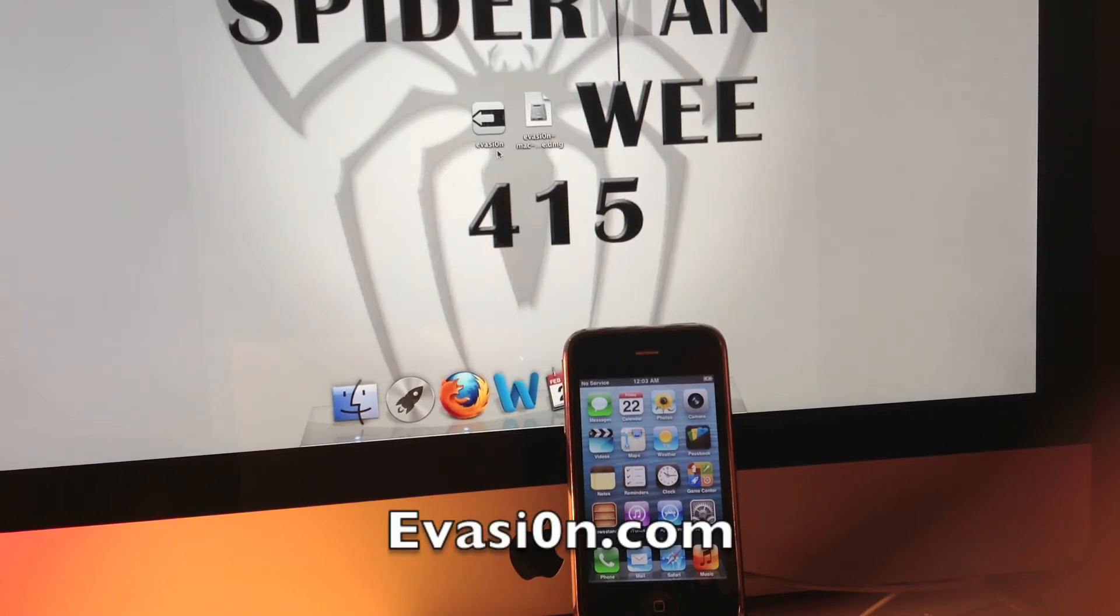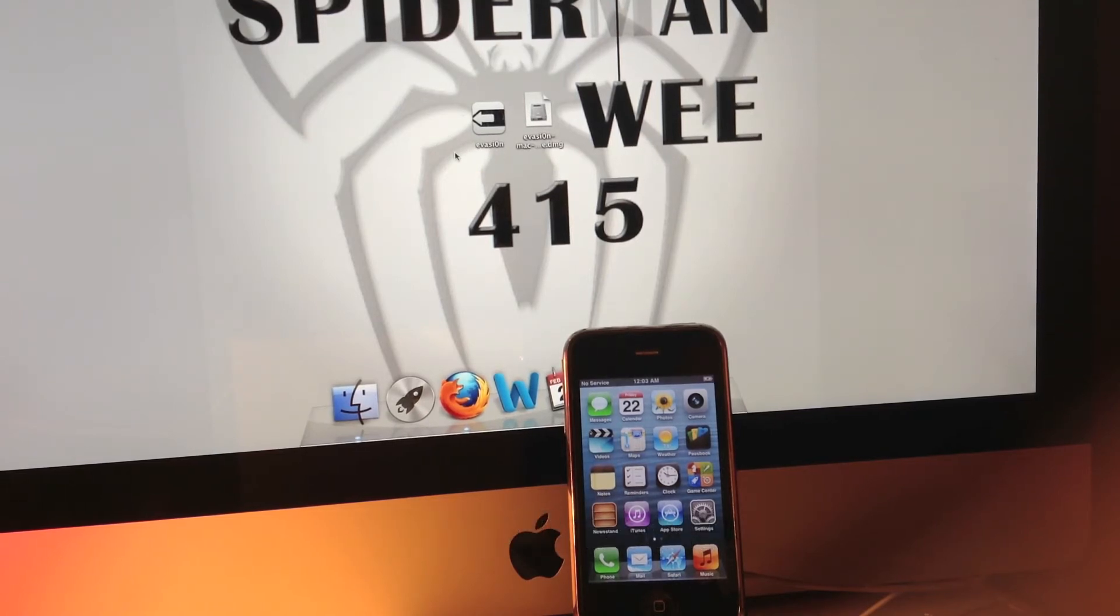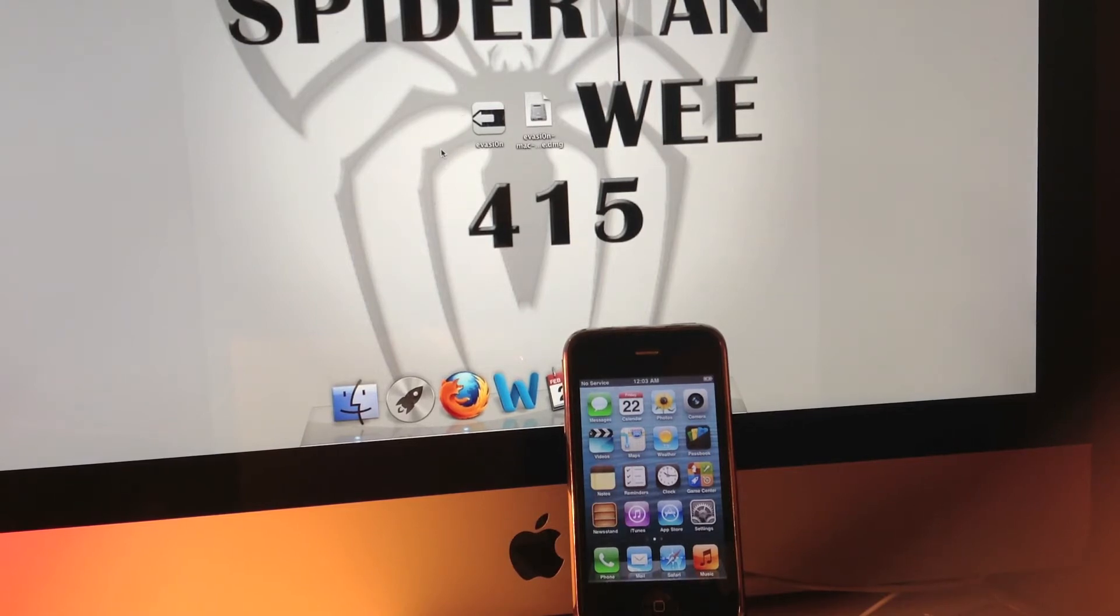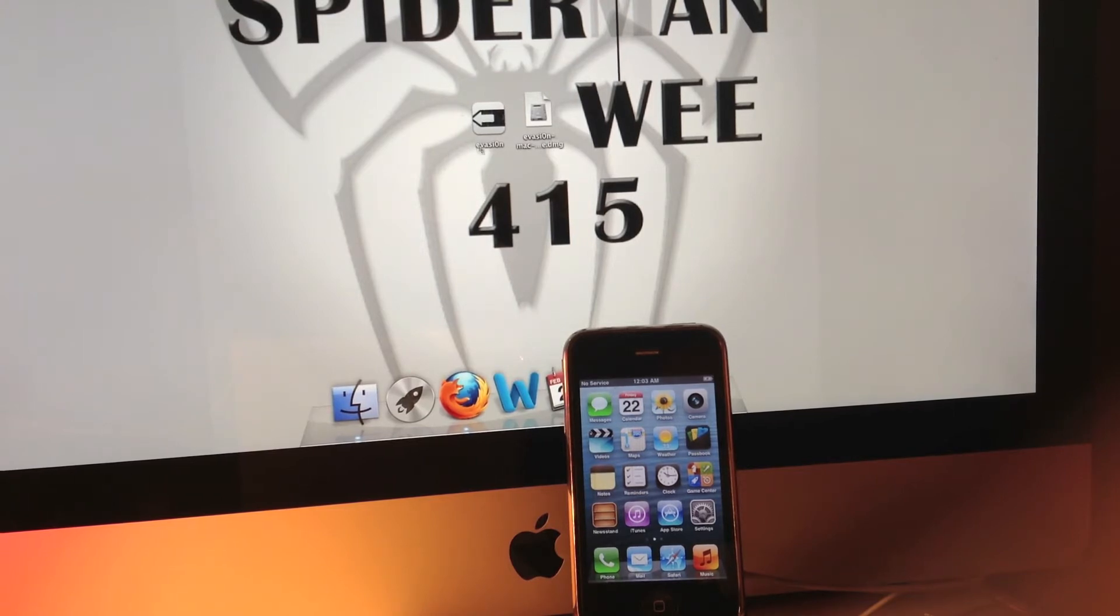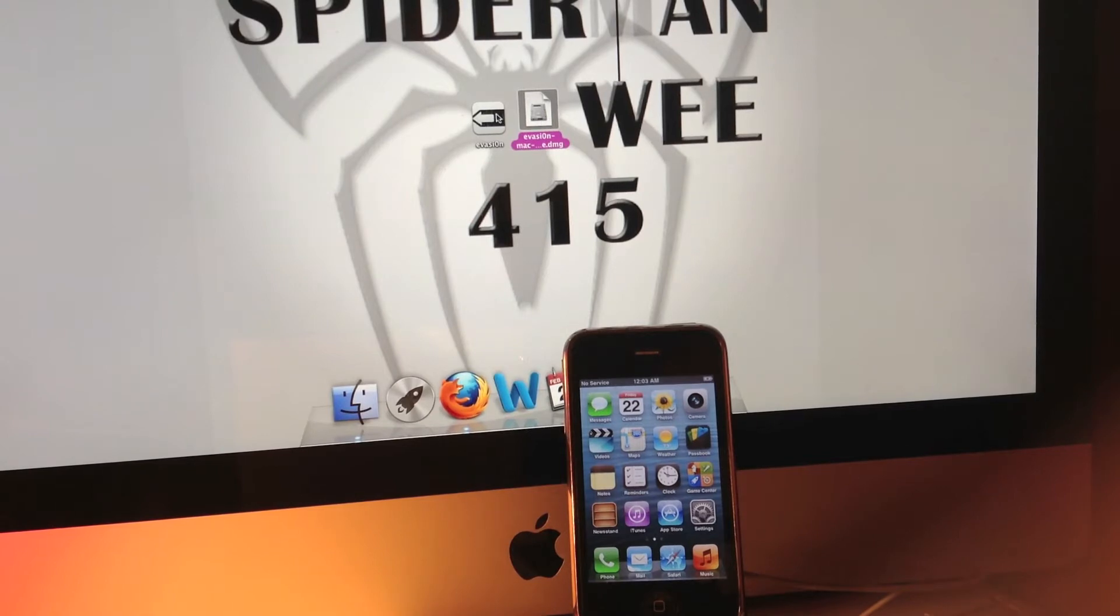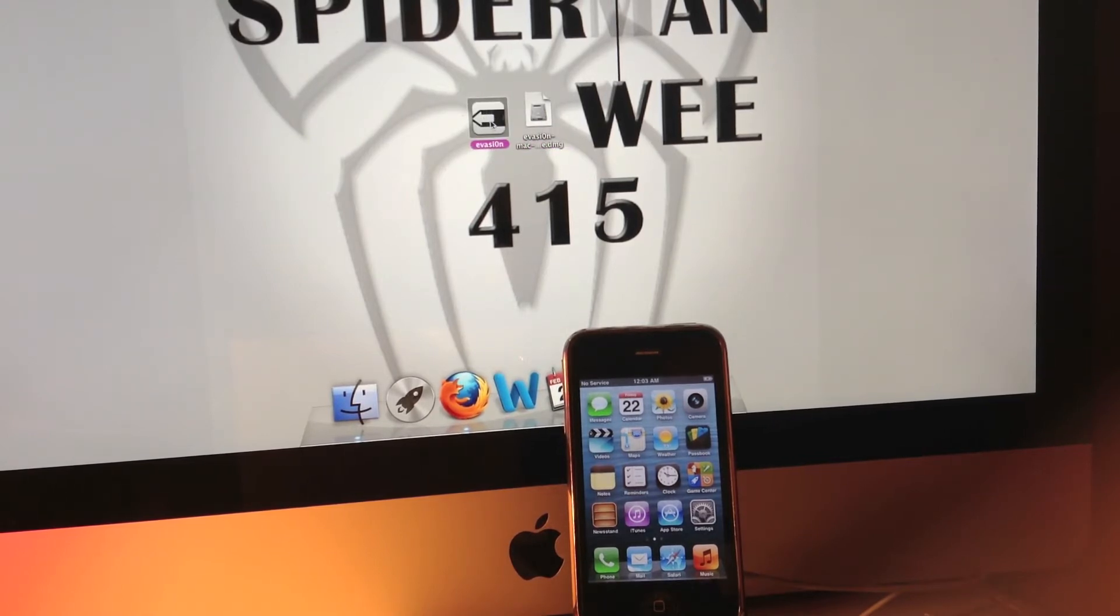You will download the program depending on whether you have Windows, Mac, or Linux. Once you have it downloaded, you're going to want to open it up. This is what you have at first, and then you will drag out this little button right here—the icon of Evasion—and double-click it.